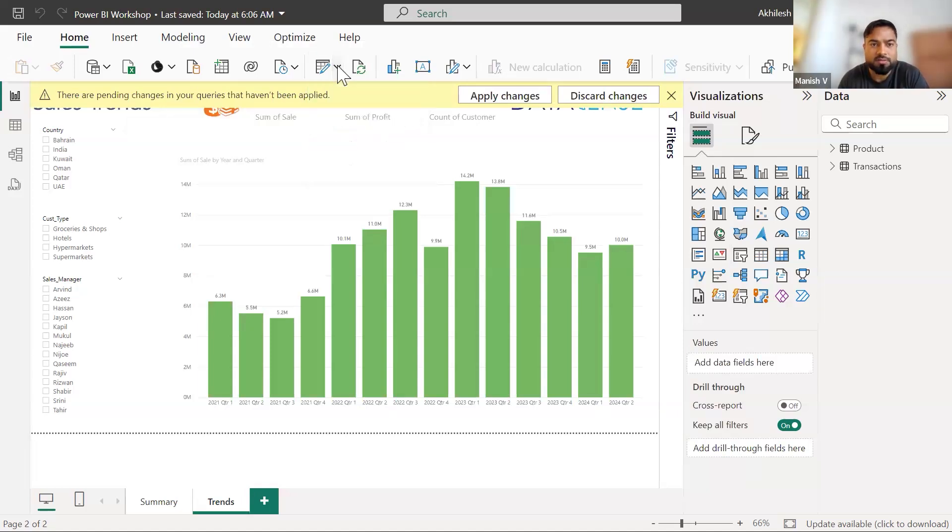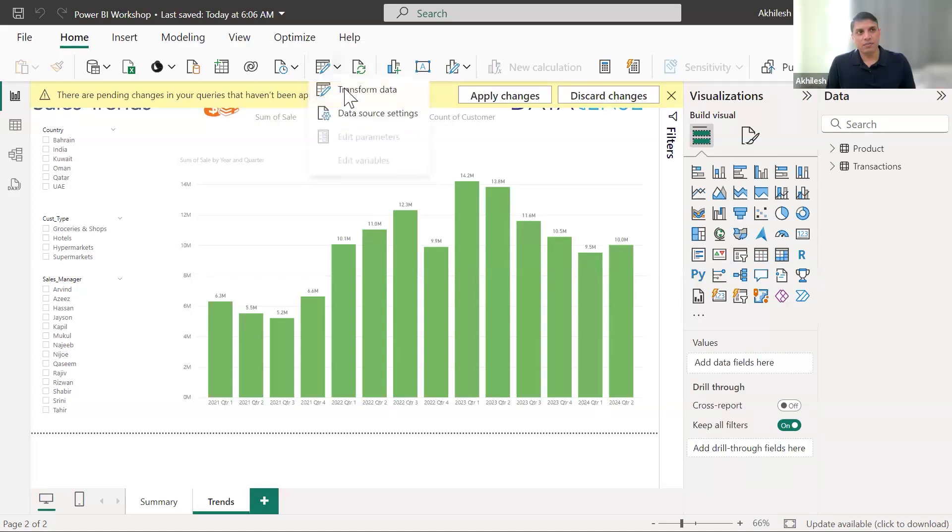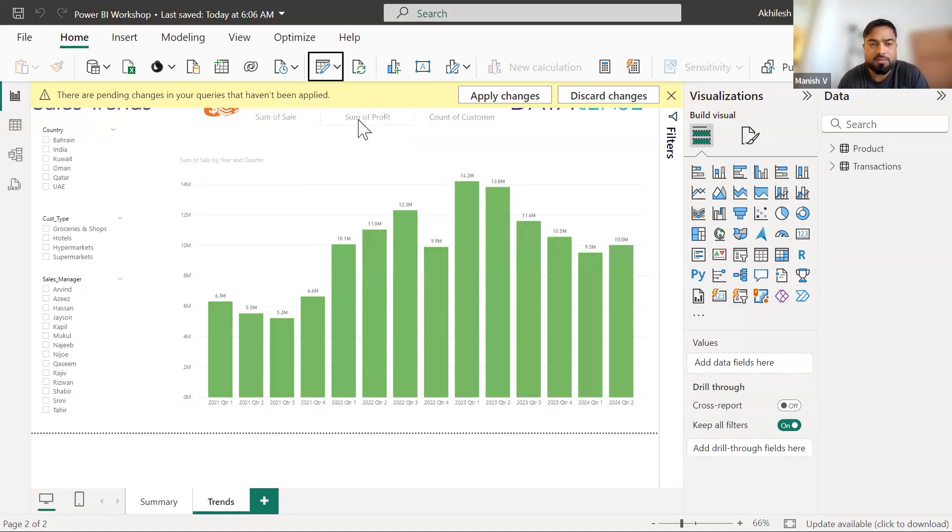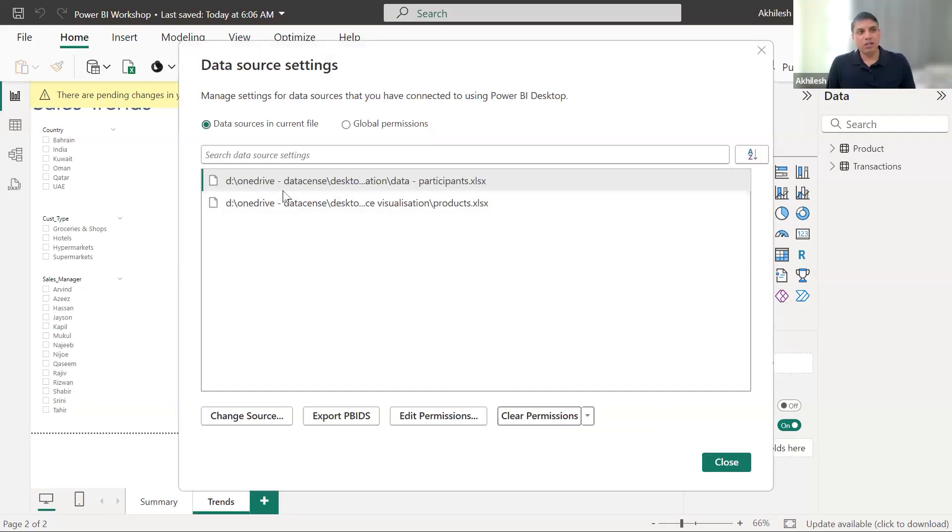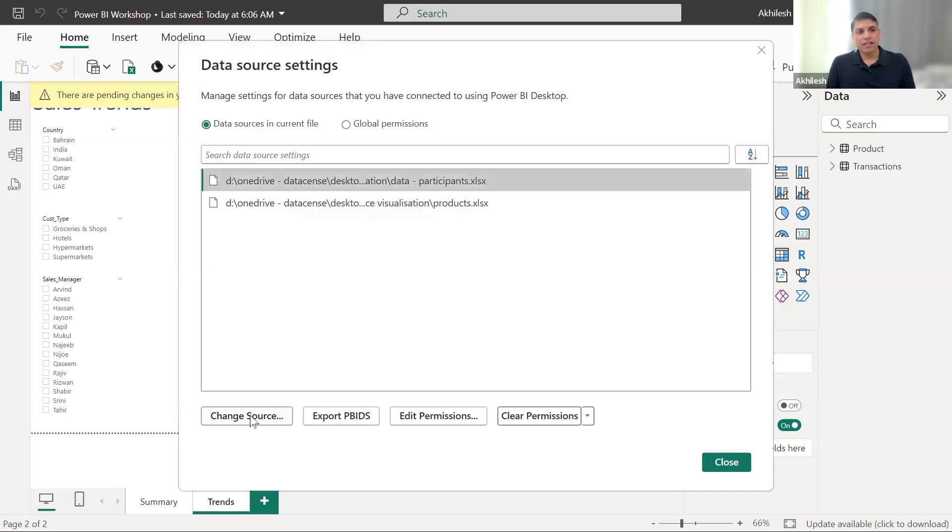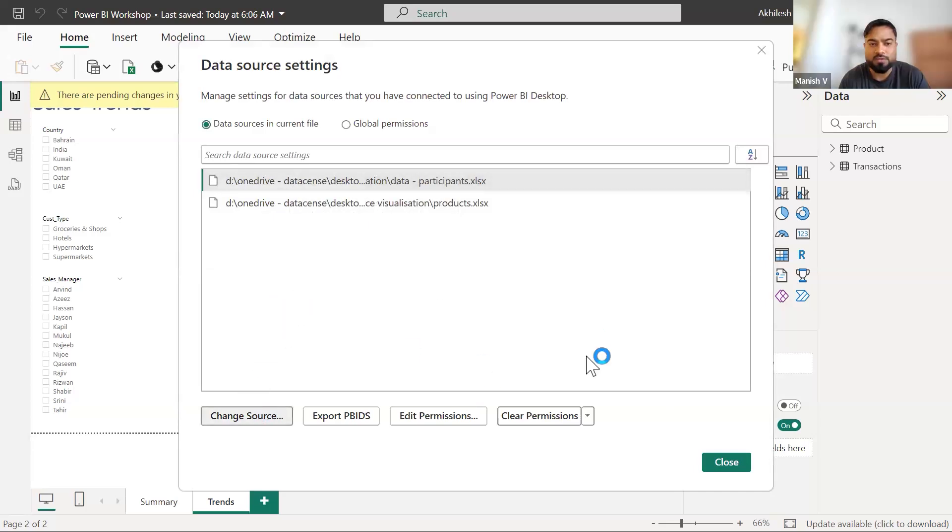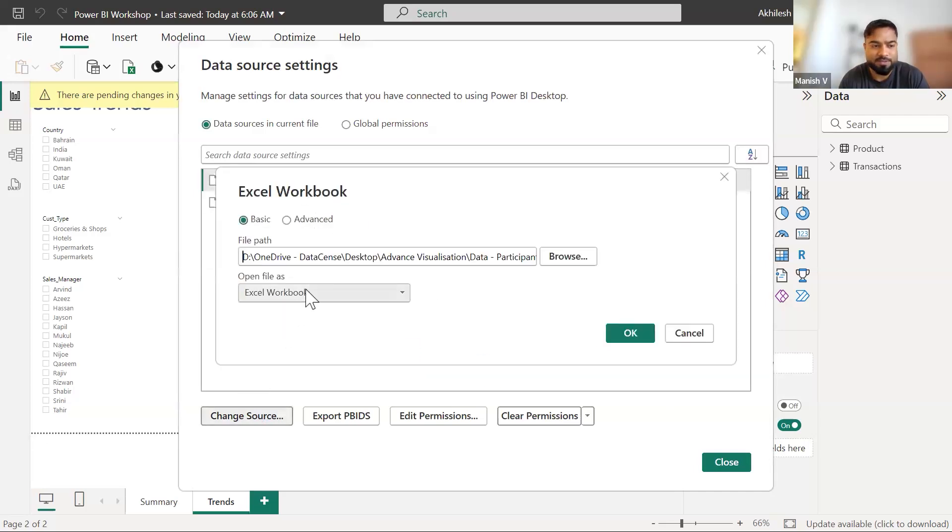It will show you the unique path. And then change them. And then change the source to the respective new location. Both the files. One by one. Perfect.